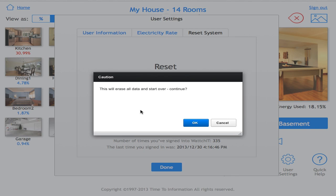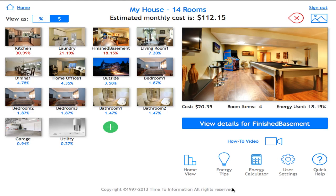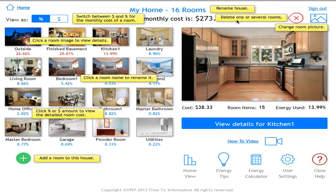Finally, we have Quick Help, which gives you an indicator of what each screen will do in terms of its functionality. Clicking on it again hides it.